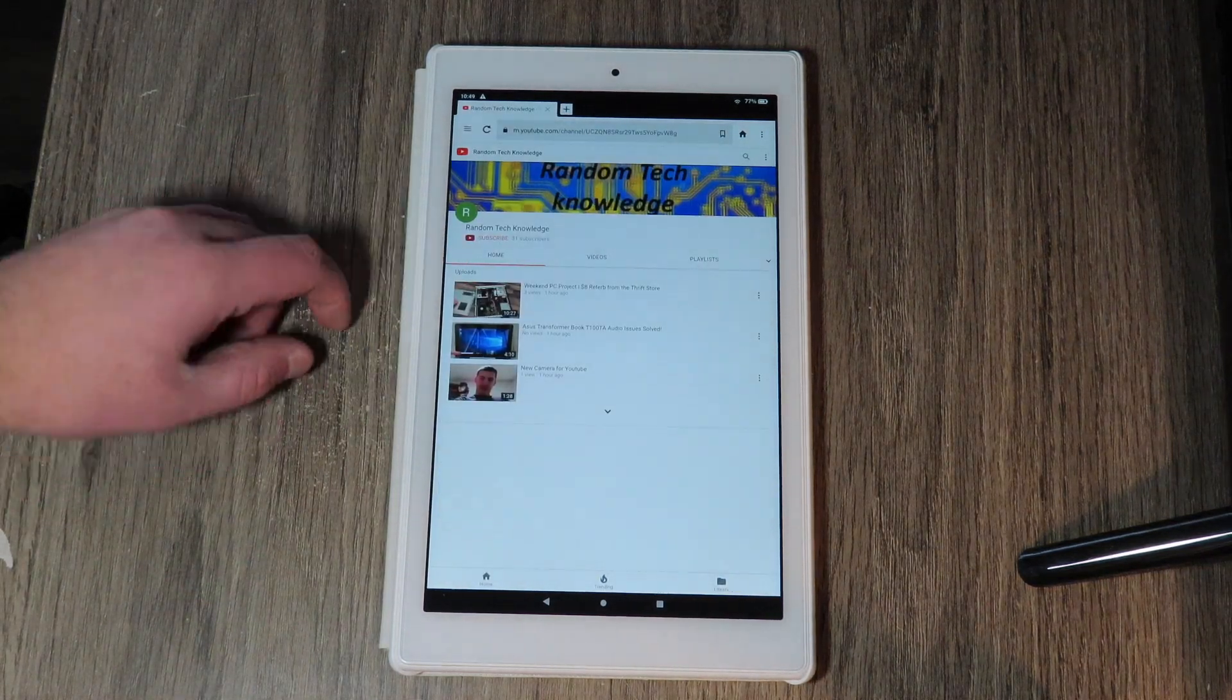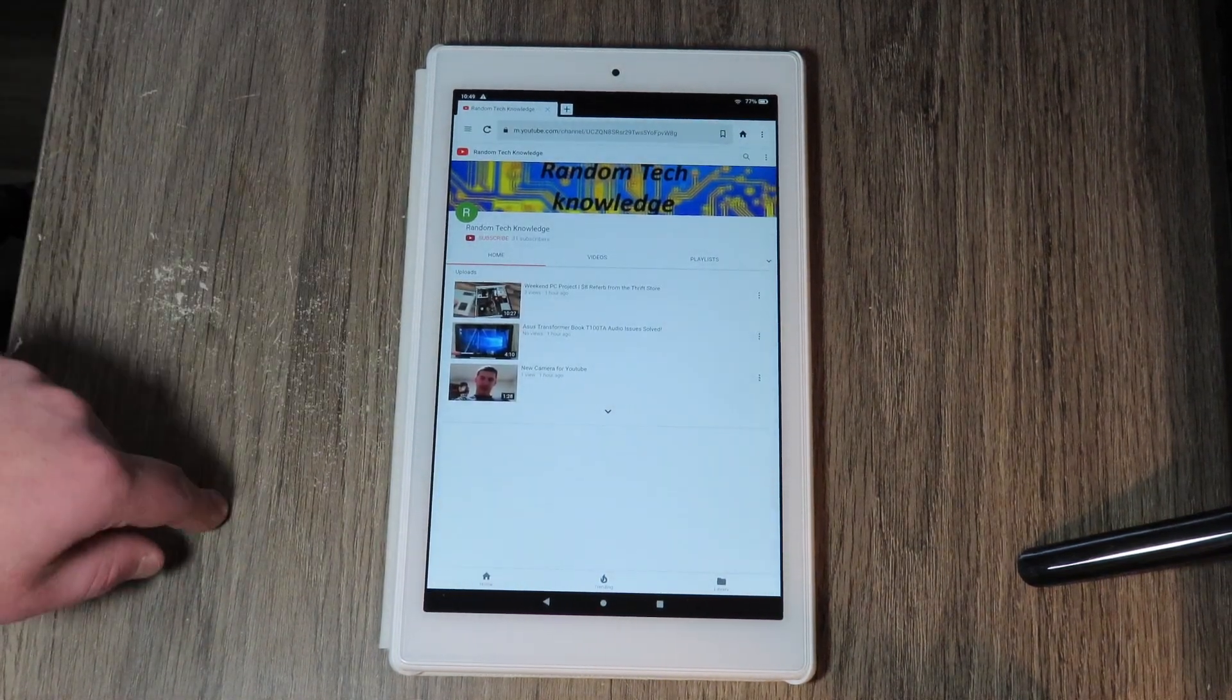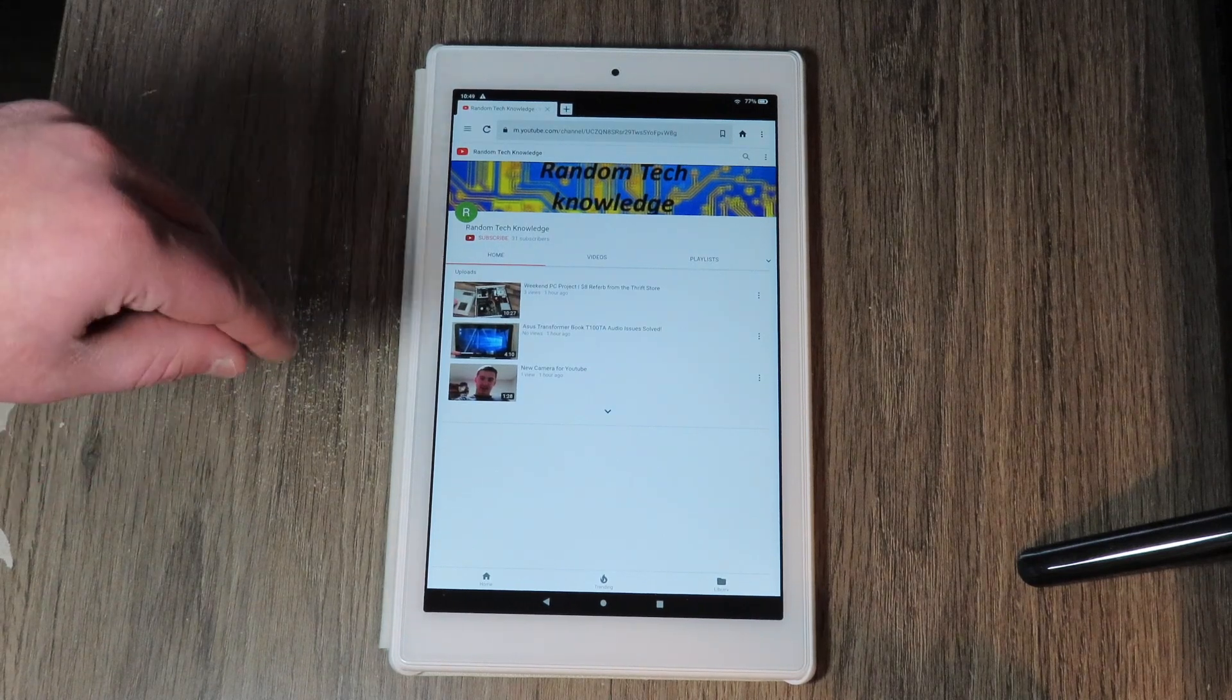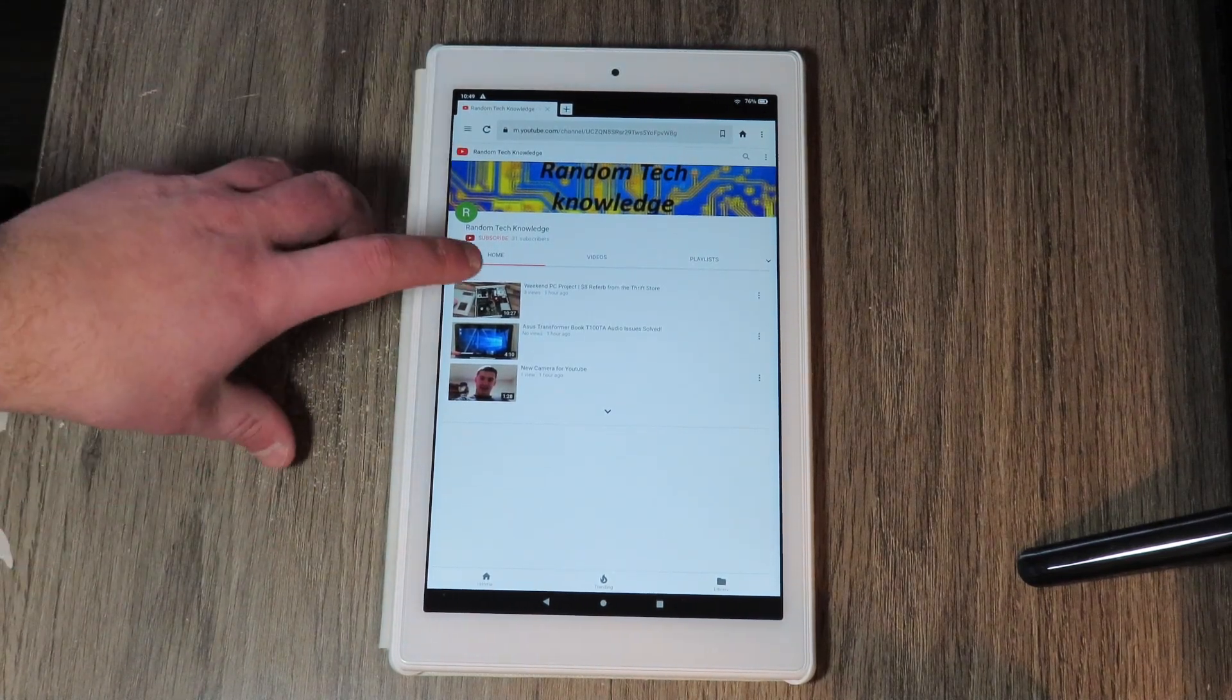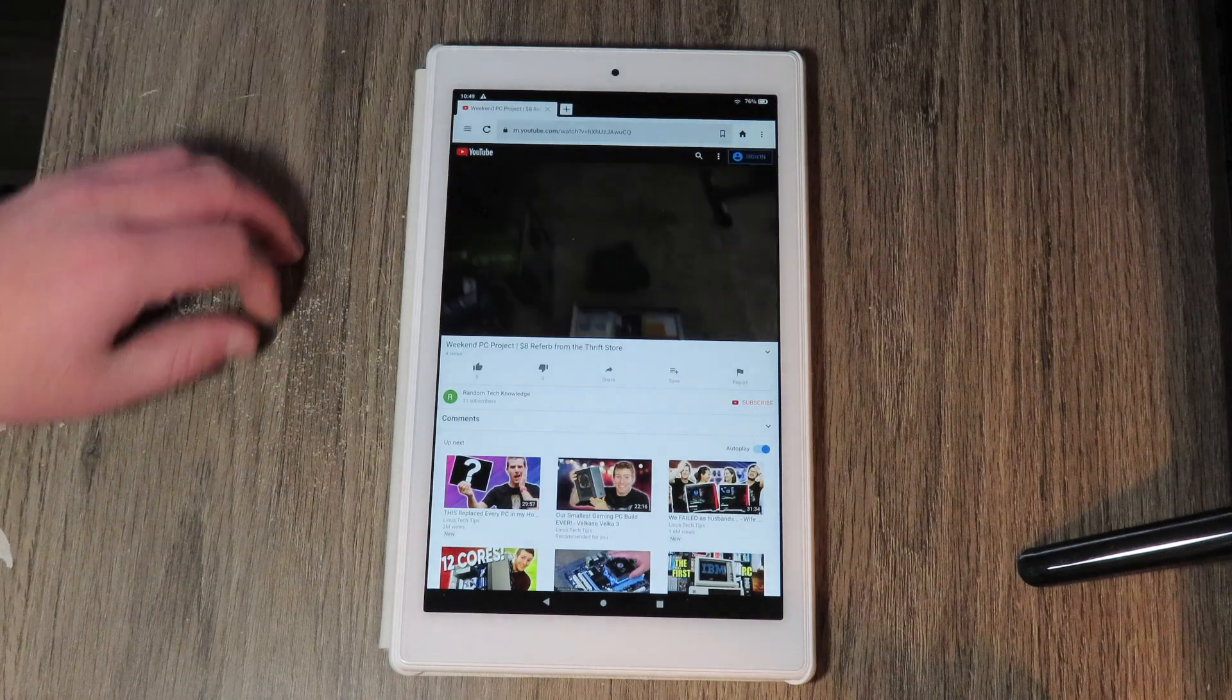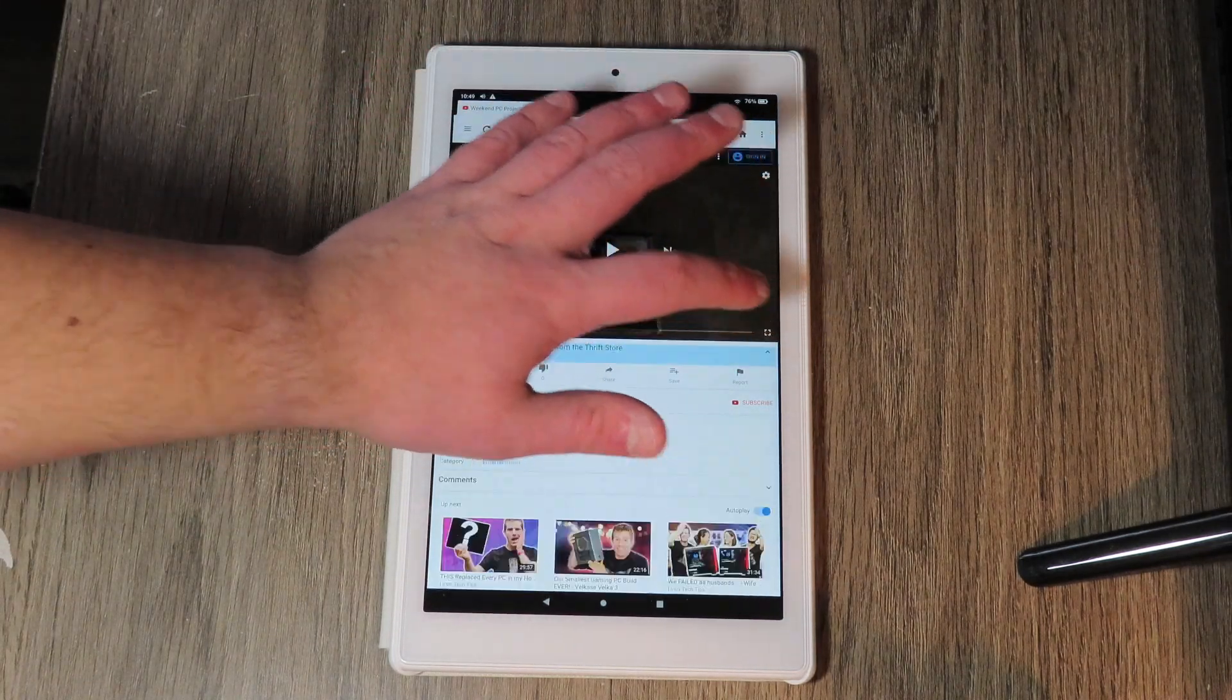And then you're going to want to go to the description of this video that you're watching. Not this video that I'm going to click on, but the video that you're watching. The reason I click on this one is because of course this video you're watching isn't on YouTube yet.